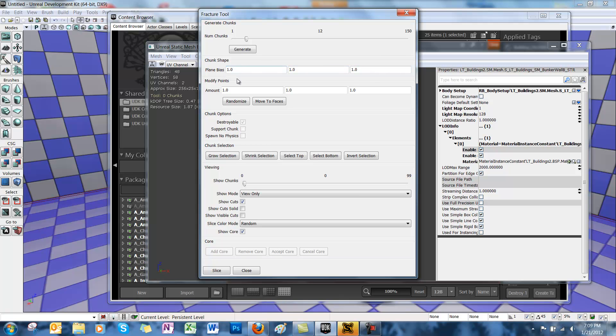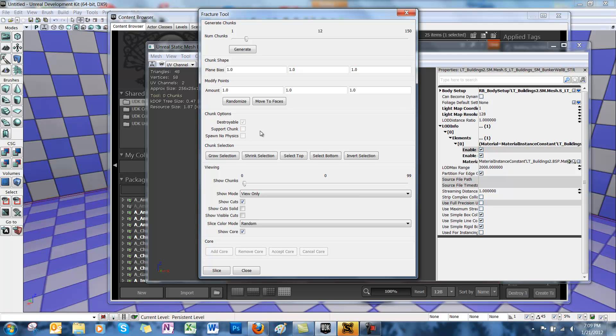Under Modify Points, you can move the different chunks around in your mesh, or you can randomize them. Under Chunk Options, you need to check Destroyable. If a chunk isn't destroyable, it's not going to break off your mesh.